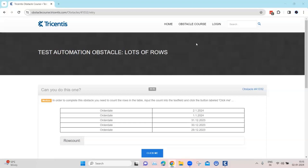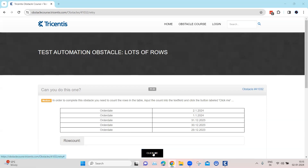Welcome back to the channel. Continuing with our obstacles topic, let's look at our next test automation obstacle called 'Lots of Rows'. In this obstacle we need to count the rows in the table, input that count into the text field called 'Row Count', and then click on the button.